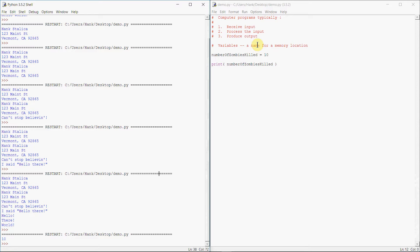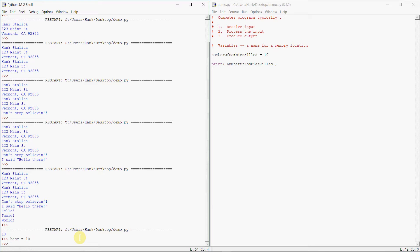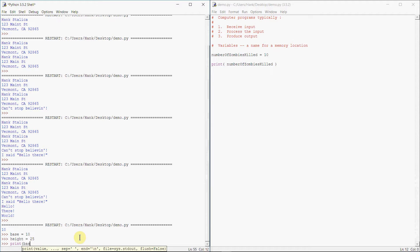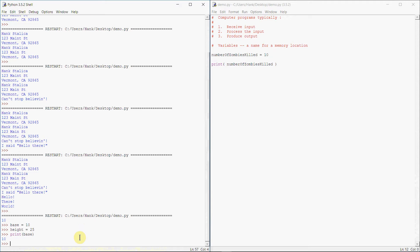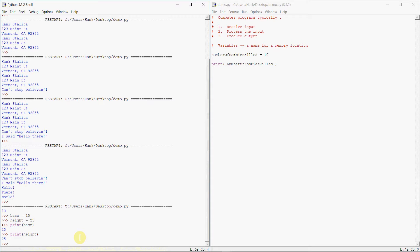We can also use variables inside the shell, inside interactive mode. I can do something like this. I can say base equals 10, and I can say height equals 25. And then I can print out those contents of those memory locations. I can say print base. There's my 10. I can say print height. And there's my height value.